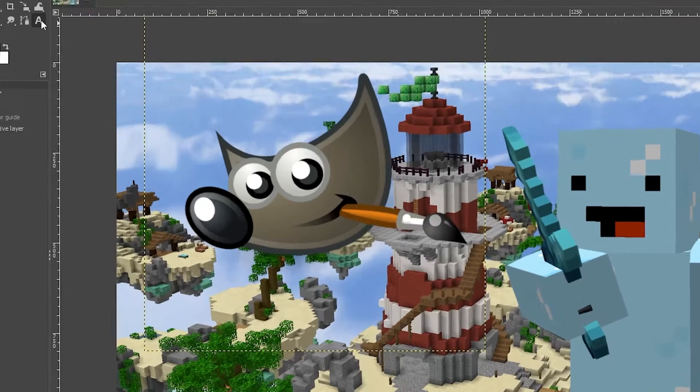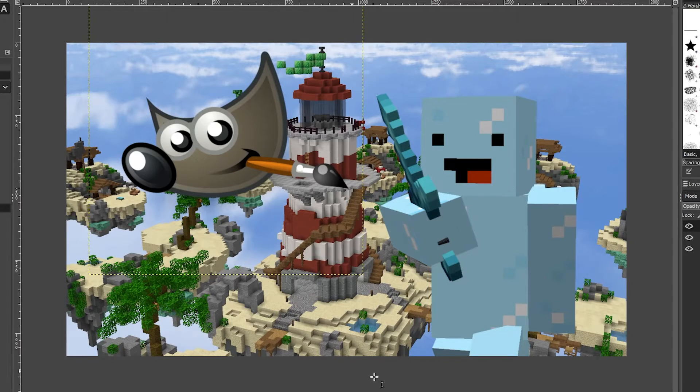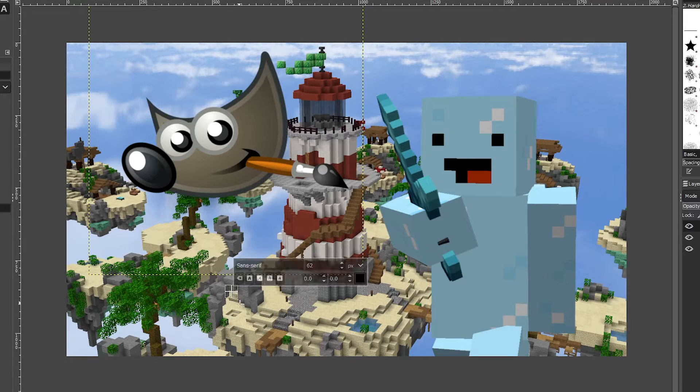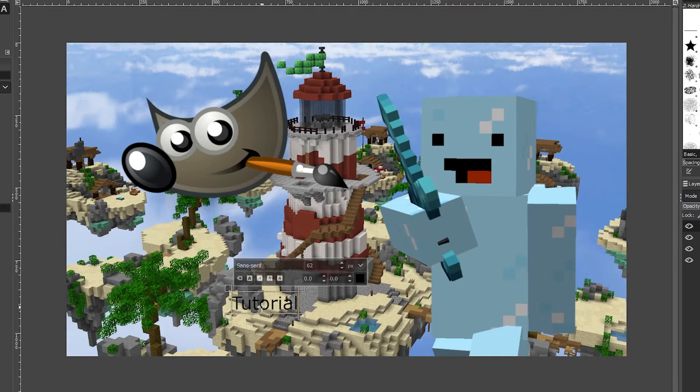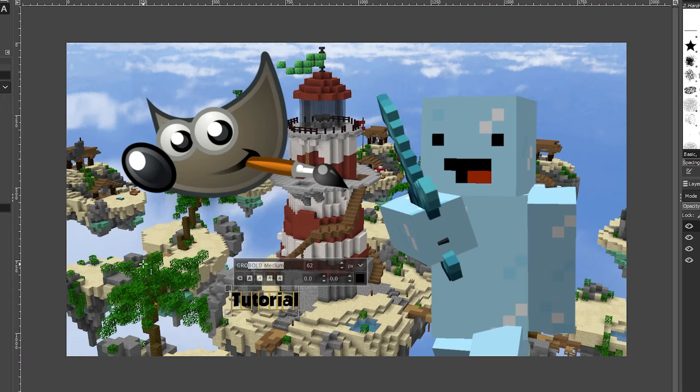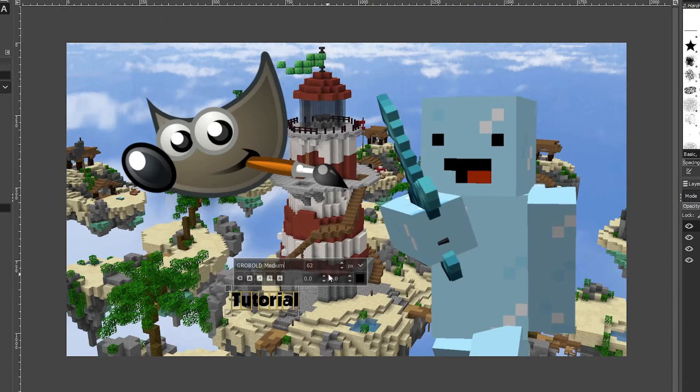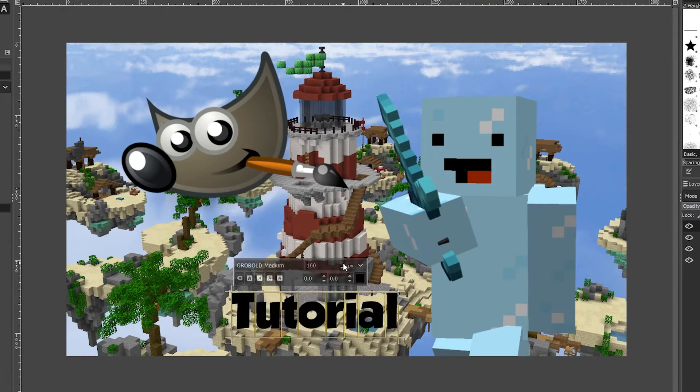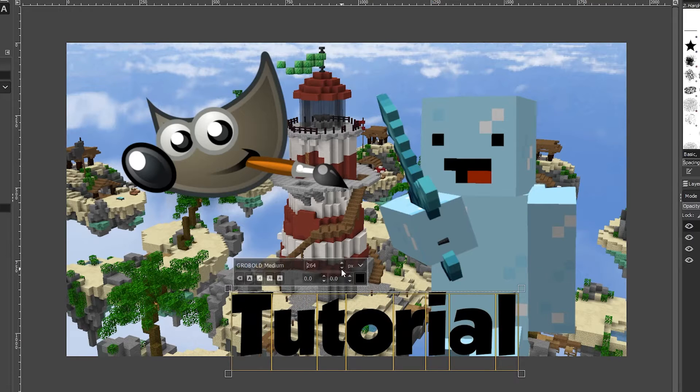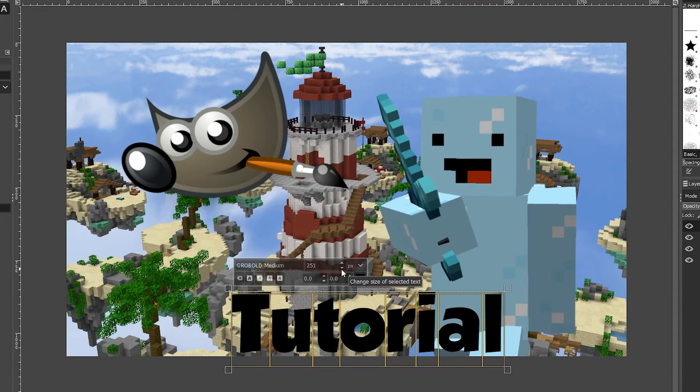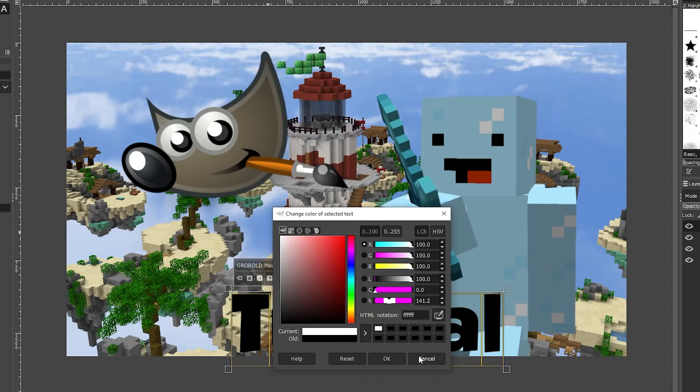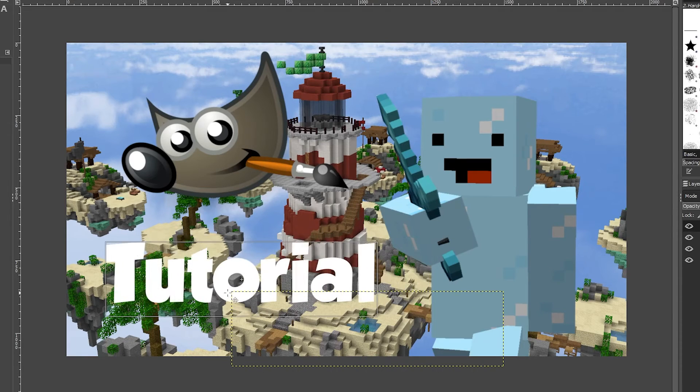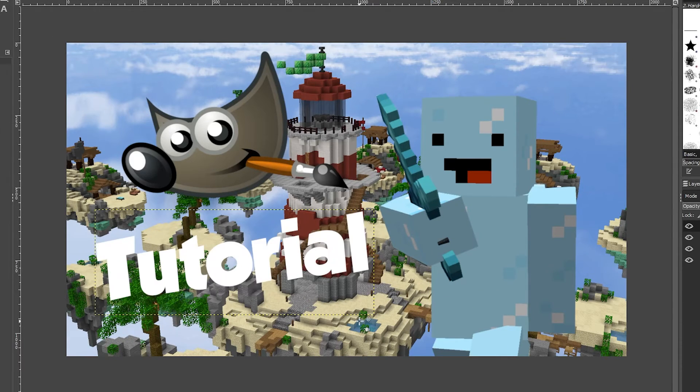Now to add text, click on this A and select anywhere you want, and you can type anything you want. I'm just going to put 'Tutorial.' Now there's a few things you can do with this. You can bold, italicize, or change the font. I'm going to change it to Grow Bold, which is a font I downloaded online. You can increase the pixel size. I'm going to change it to, let's see, I think 250 is good. I'm also going to change the color to white. I can just drag it. I'm going to rotate it. And there we go.